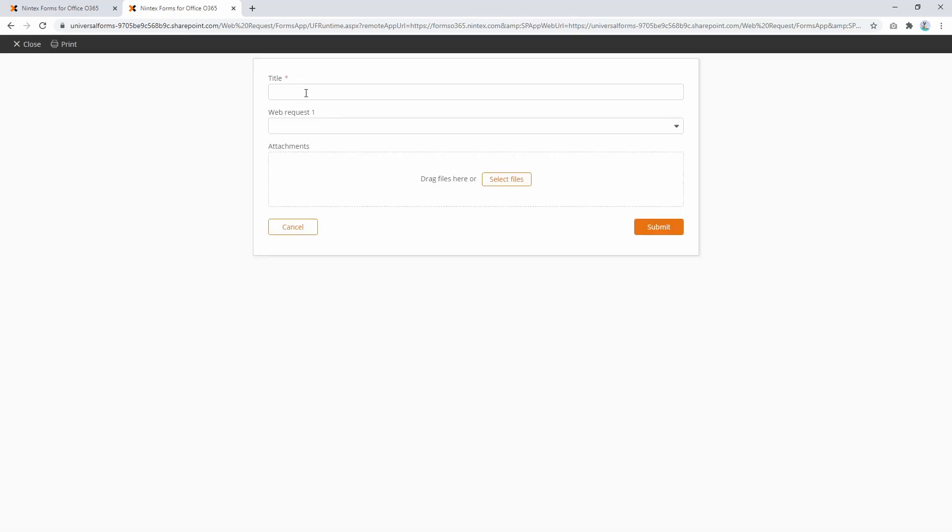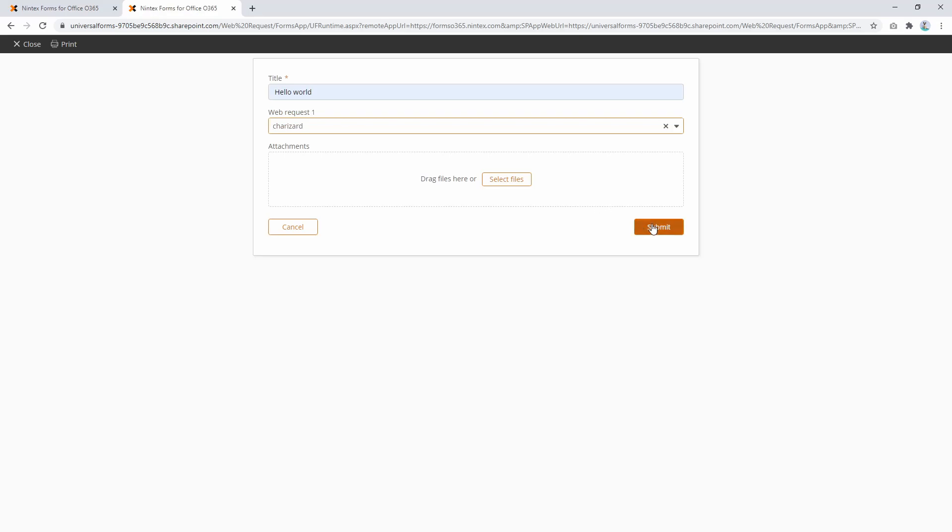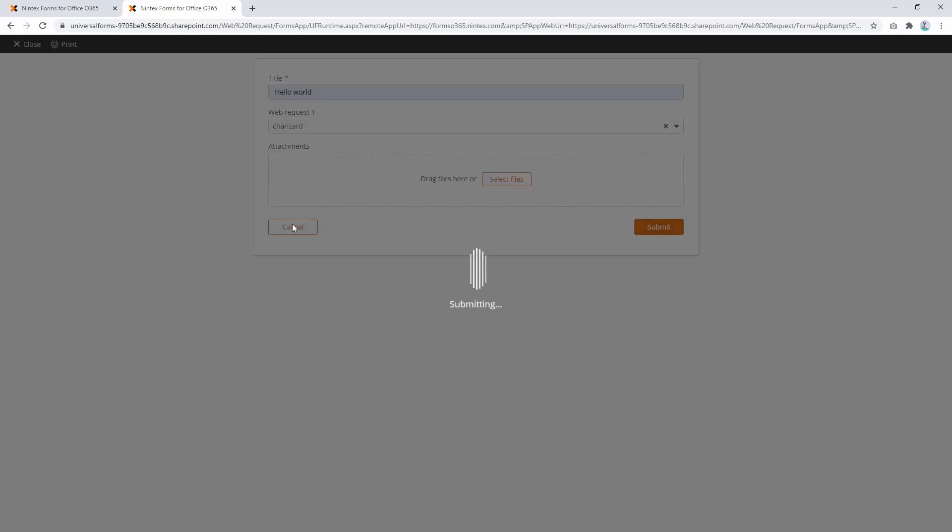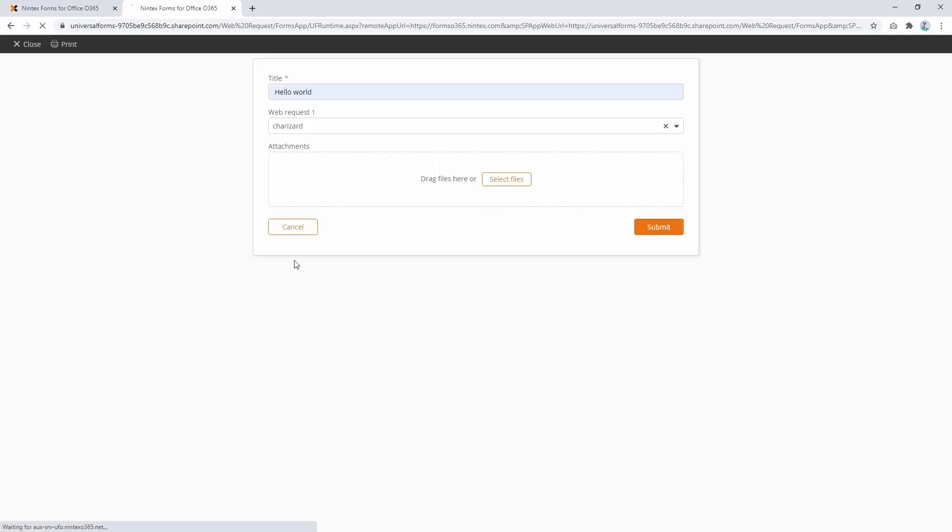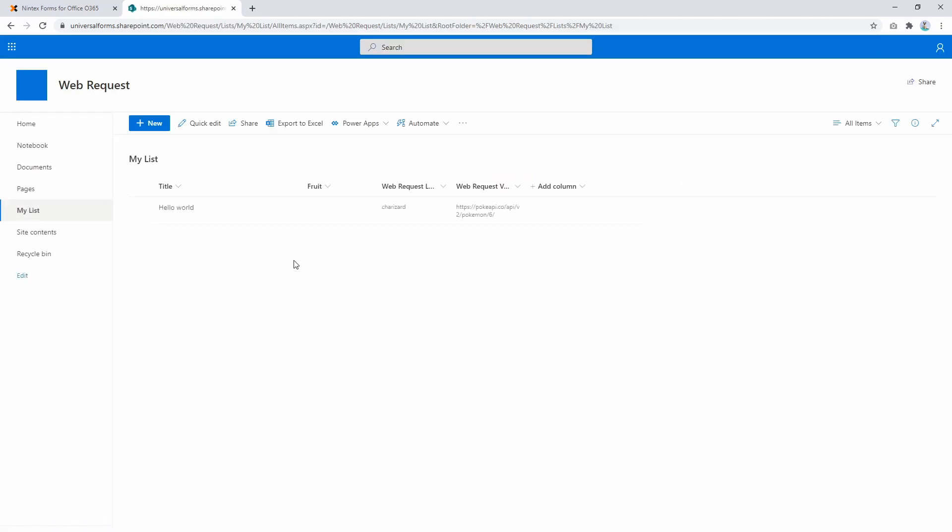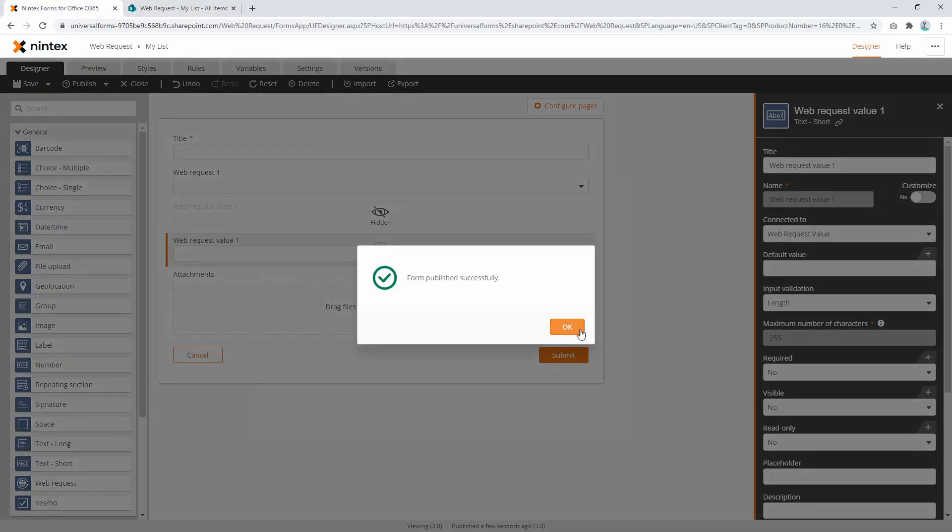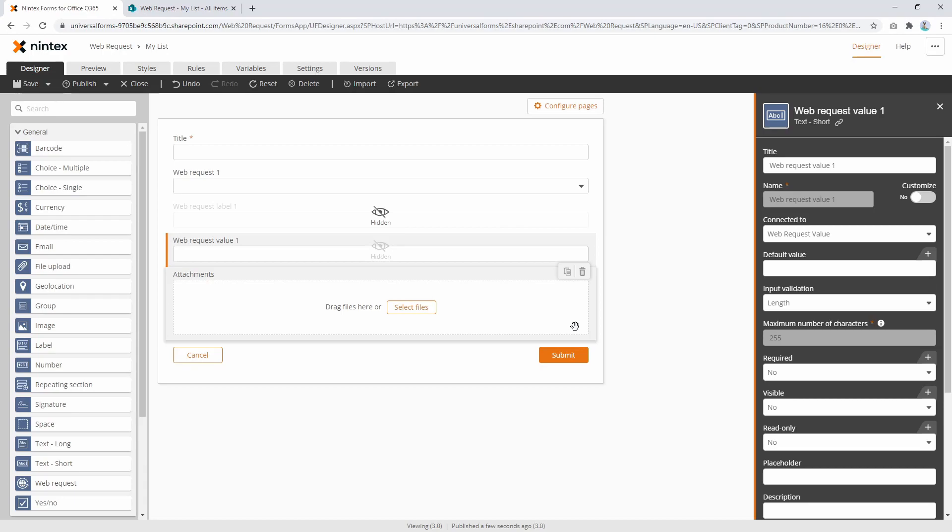And okay, here we go. So I'm going to say hello world, I'm going to select Charizard. You don't know anything different and you press Submit. And what we see here is the value of Charizard coming back and the URL.